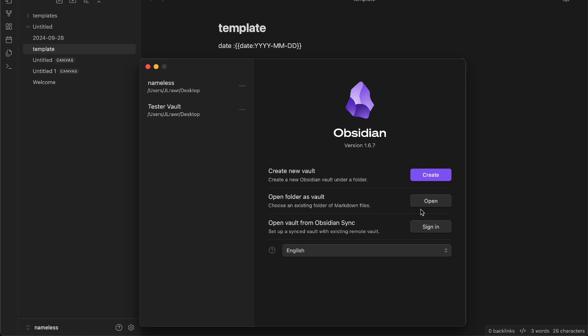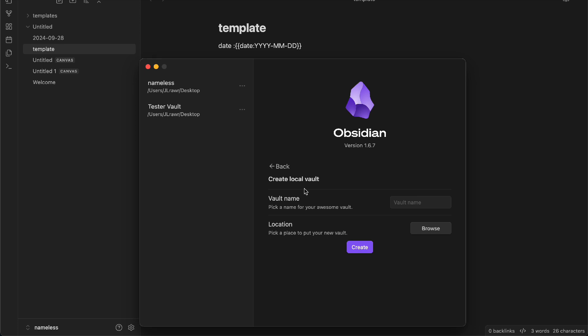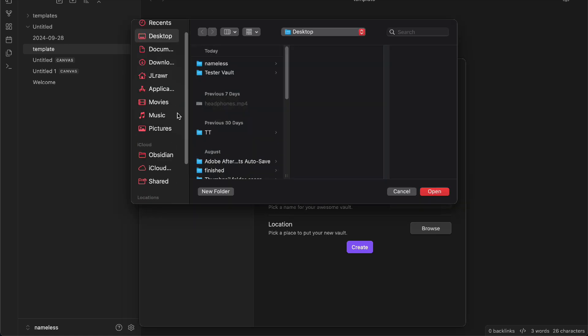But if you don't want that option, you can do this: you can create a new vault right here. And then by creating your vault, you're going to name it test, and we're going to pick our location.